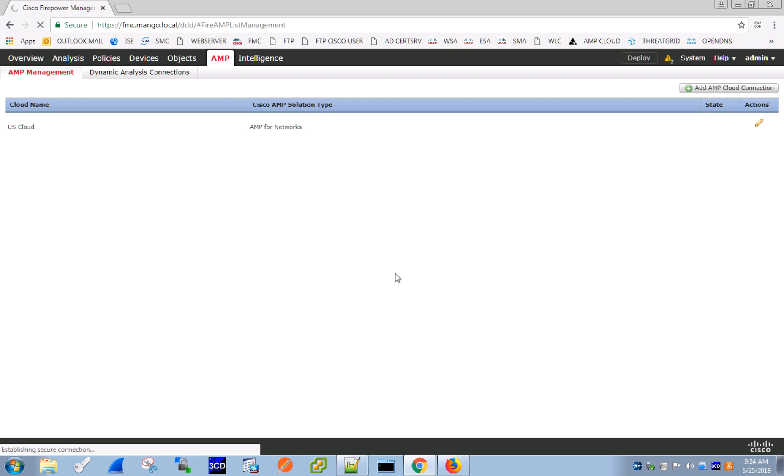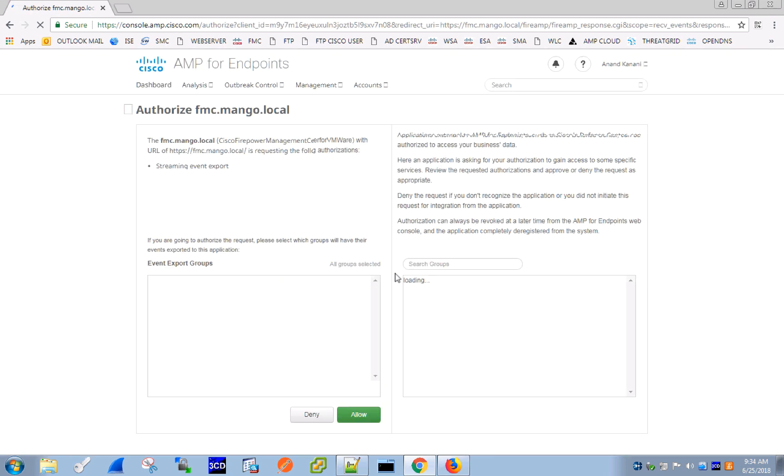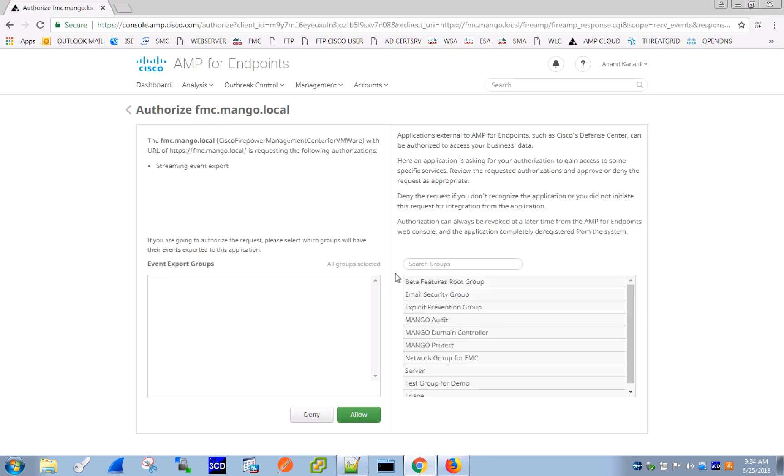That will redirect us to the AMP for Endpoints console, where we are requested to authorize the registration attempt. Doing so allows us to stream some of the endpoint events to be displayed in the FMC using eStreamer API, as well as it allows us to access AMP Unity capabilities.